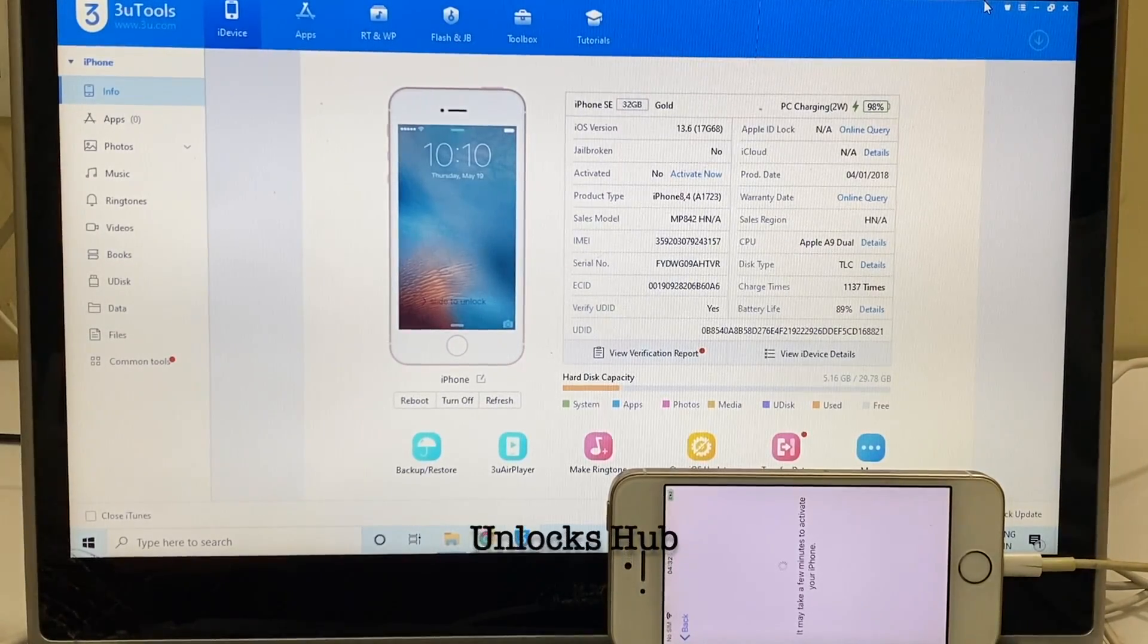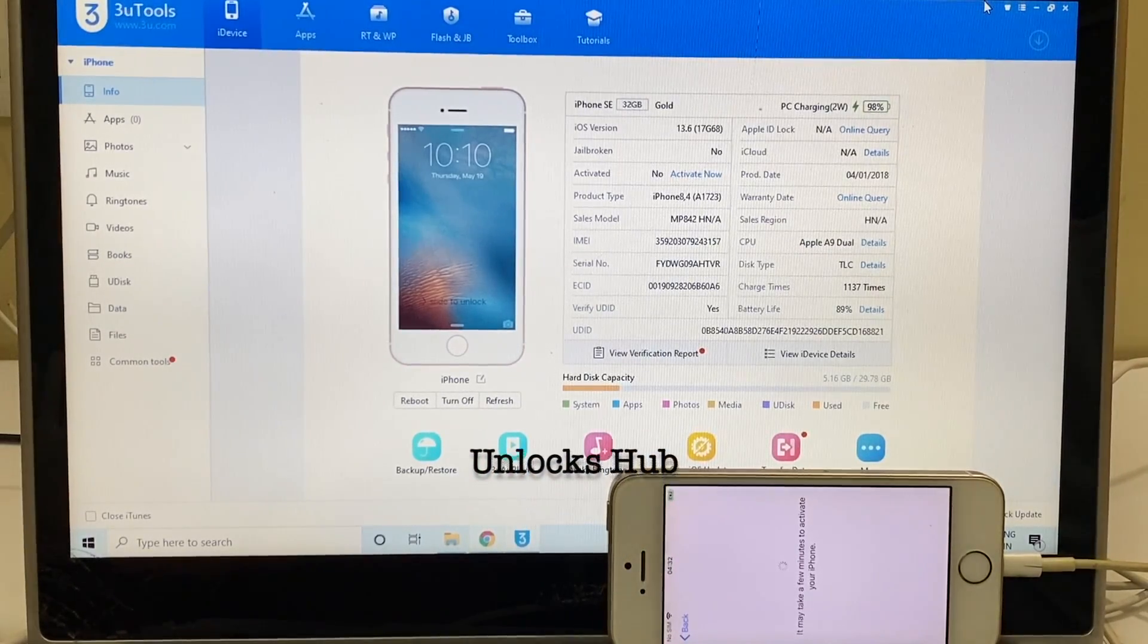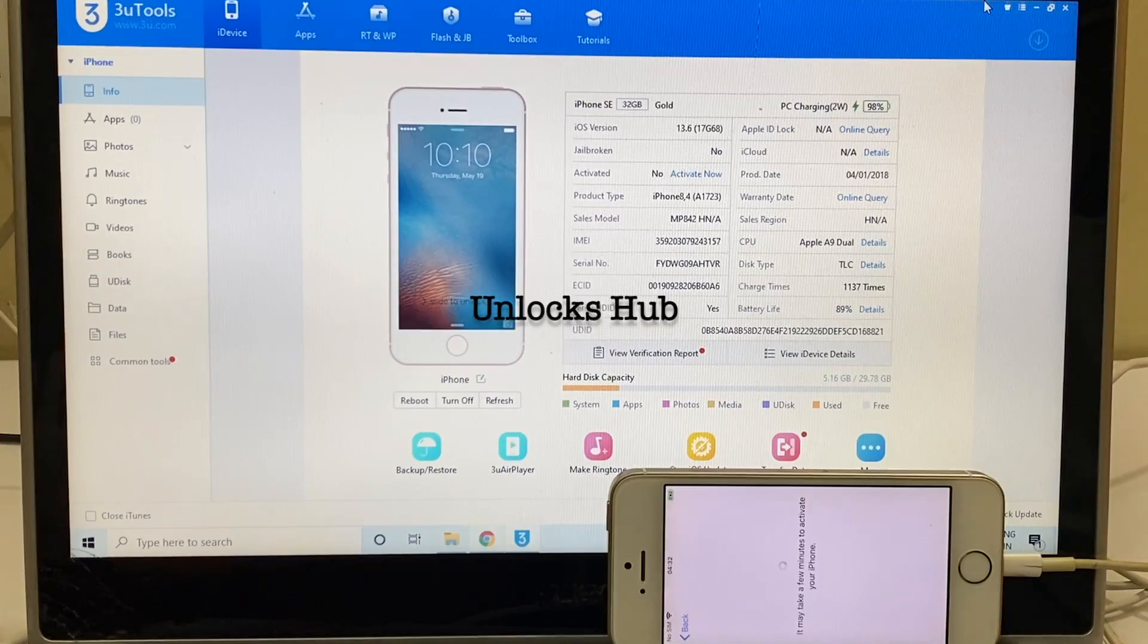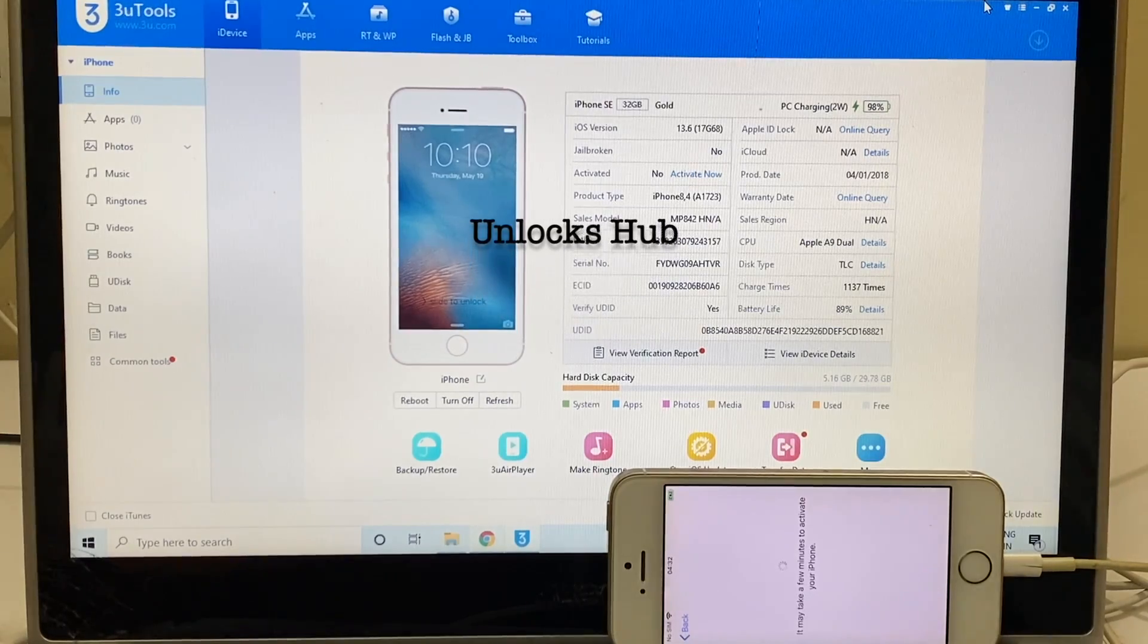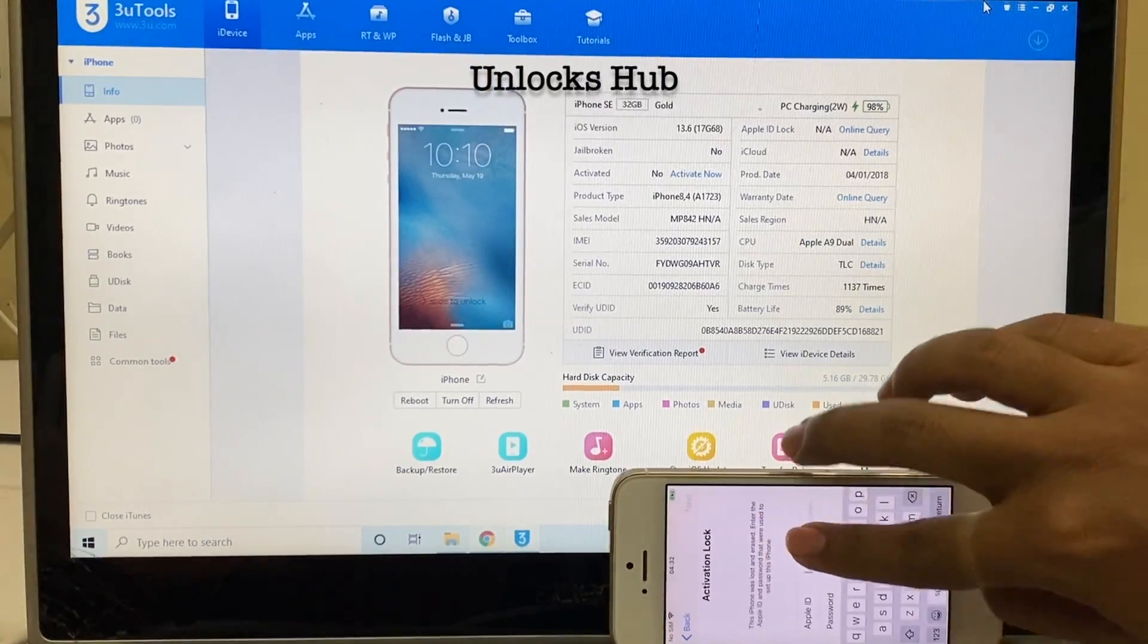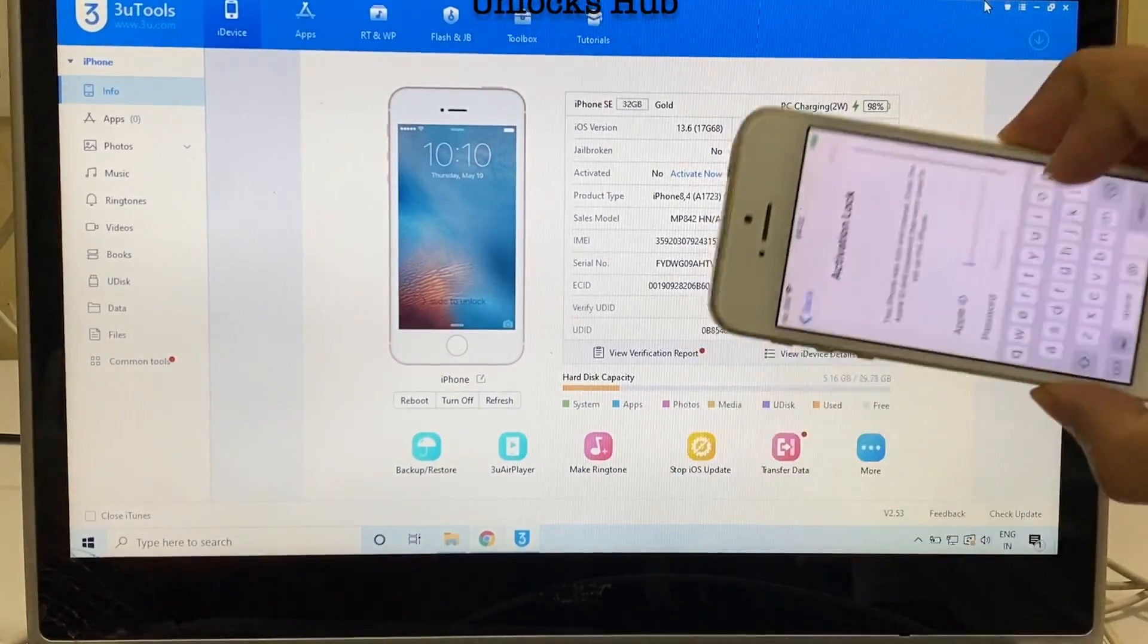Hello and welcome to channel Unlocks Hub. Today in this video I'll be showing you how to remove iCloud lock permanently on an iPhone SE.